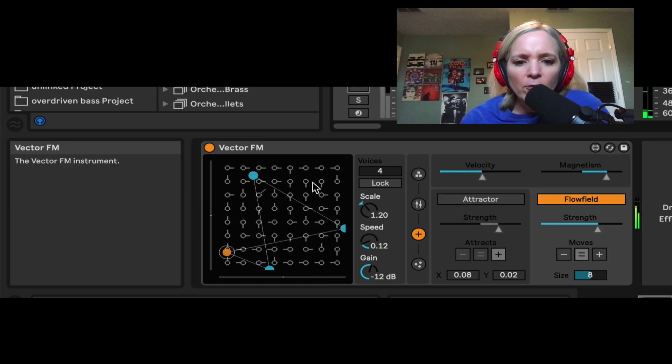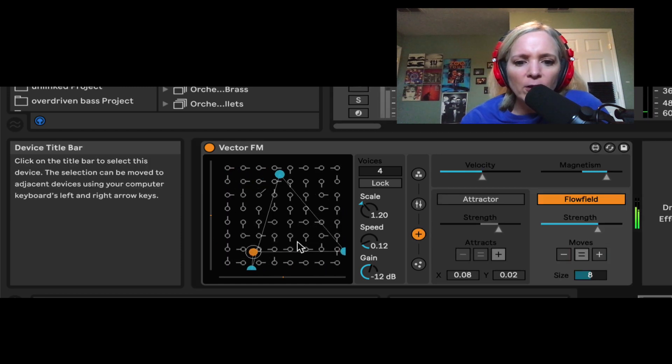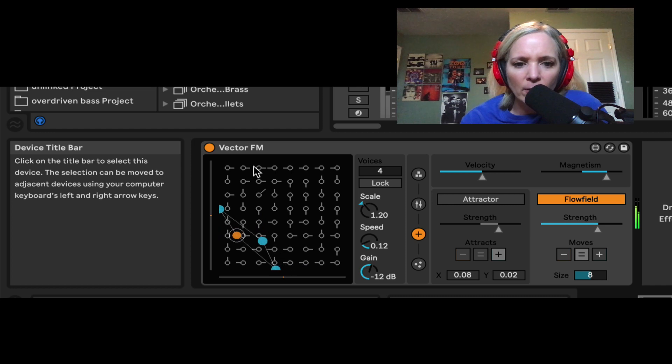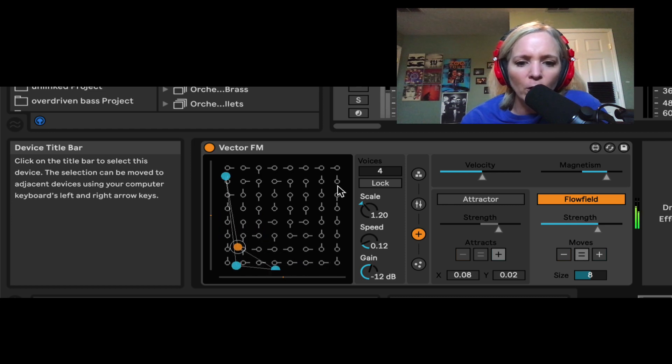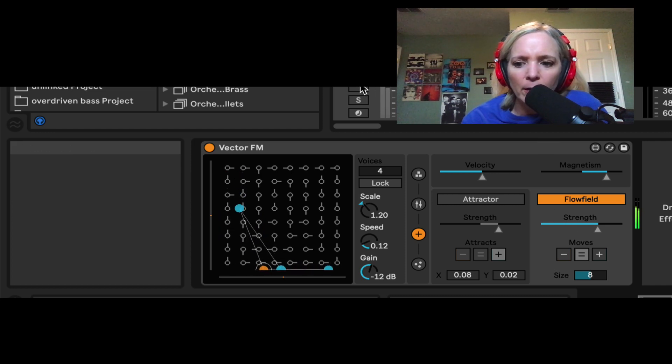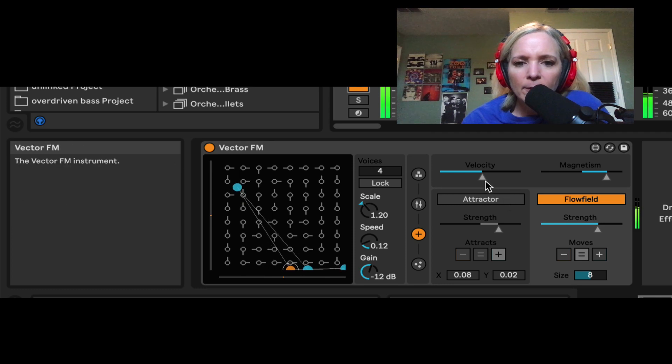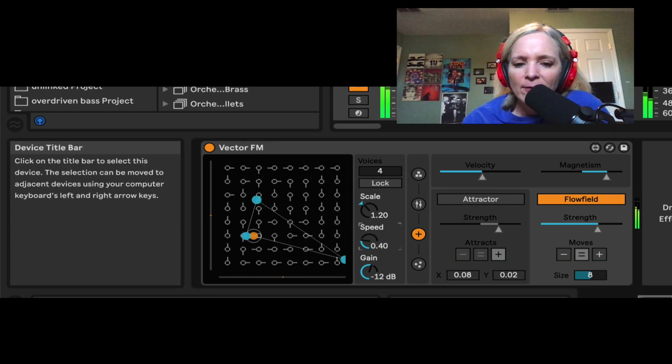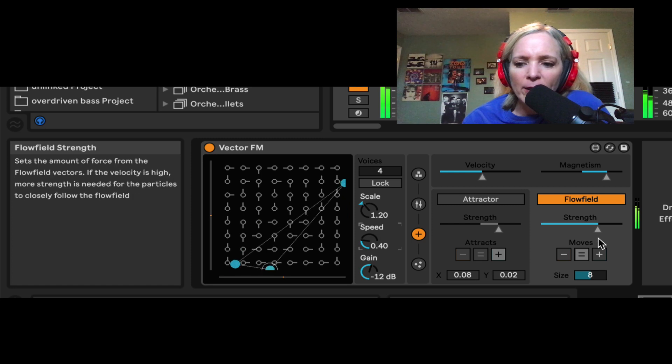Maybe pull the index down. I can also control some things about this flow field. Most of you click and drag, you can change the direction of these little arrows, and so the particles will flow in that direction. Let's unmute it again. It's crazy.